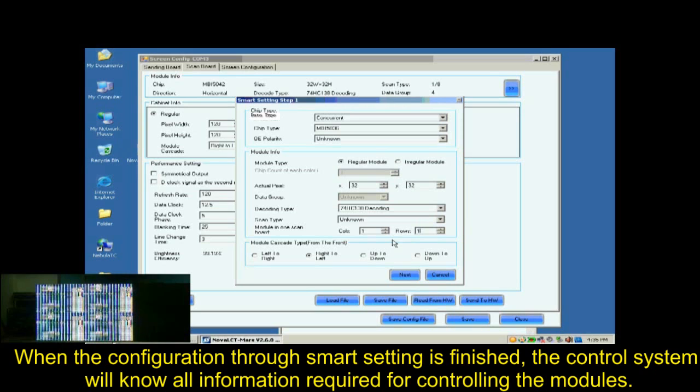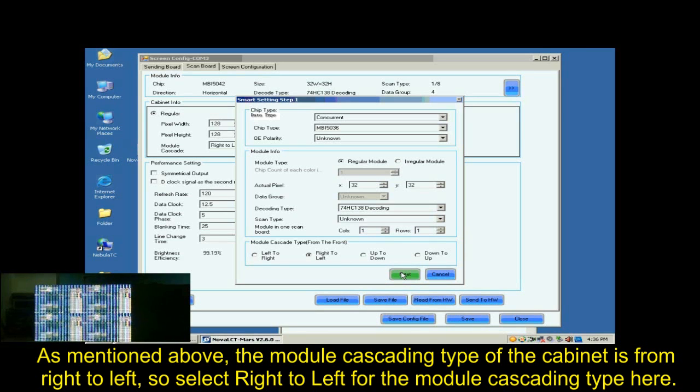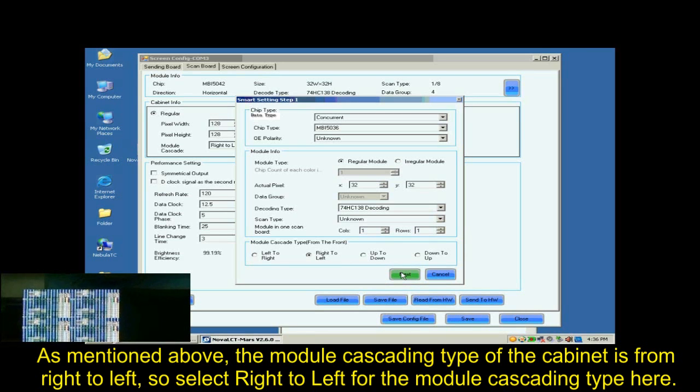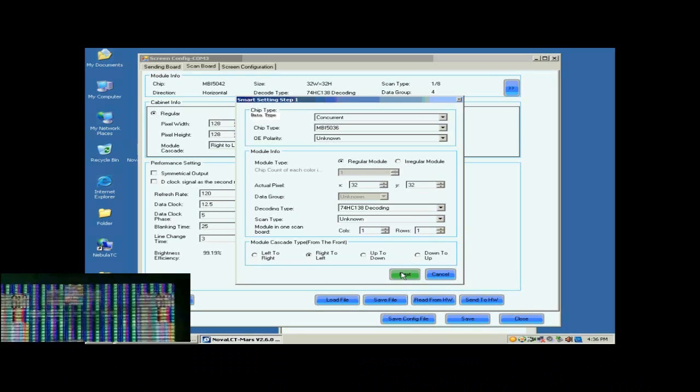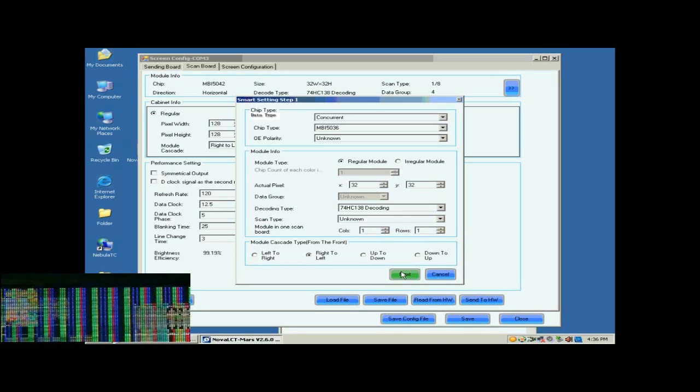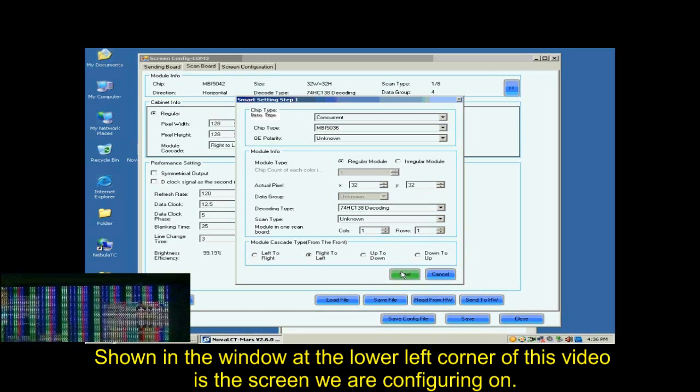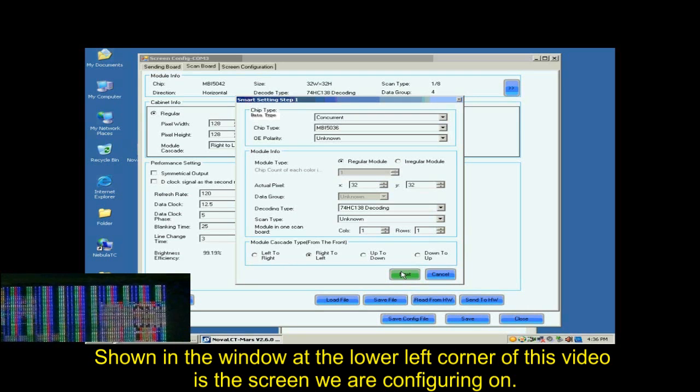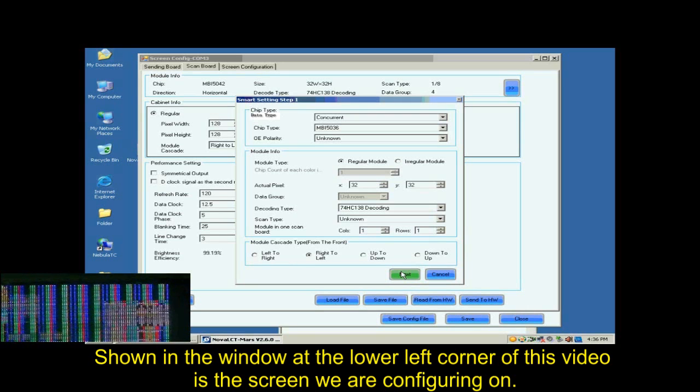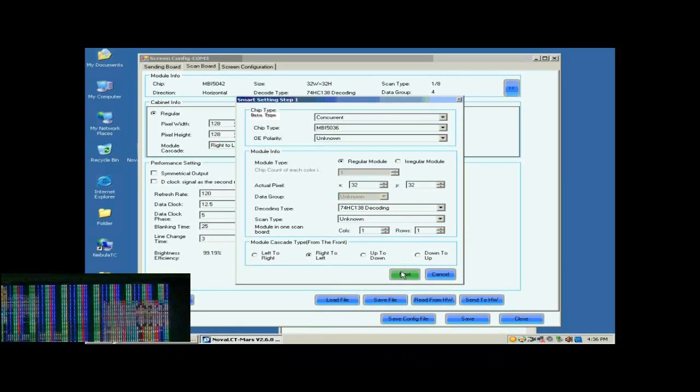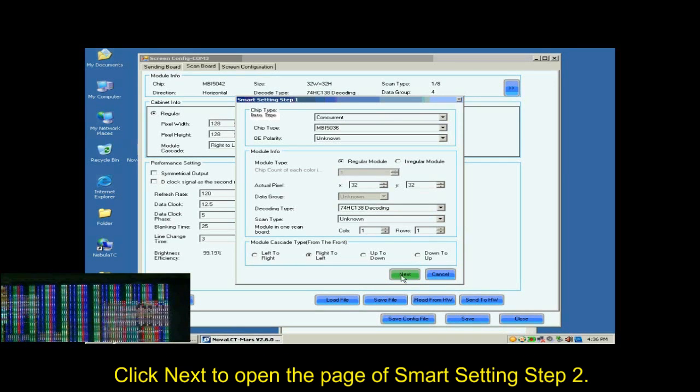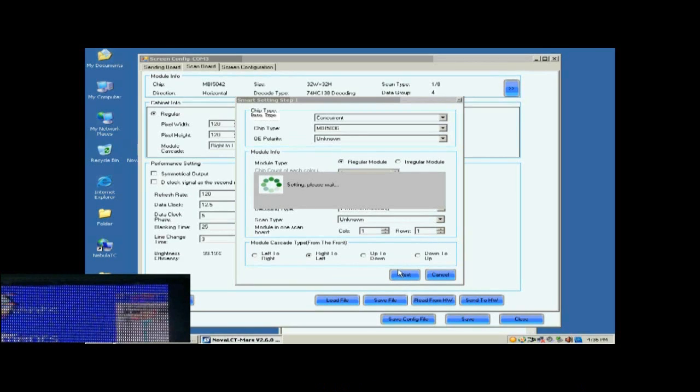As mentioned above, the module cascading type of the cabinet is from right to left. So select right to left for the module cascading type here. Shown in the window at the lower left corner of this window is the screen we are configuring on. And now what we are looking at is the first module of the first cabinet of the screen. Click Next to open the page of Smart Settings Step 2.